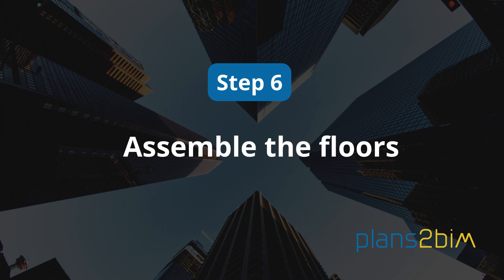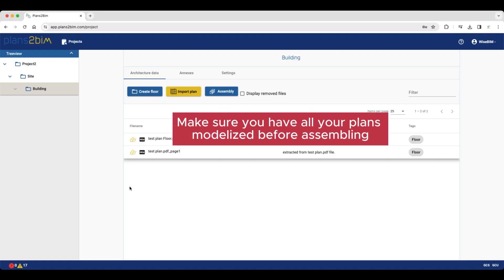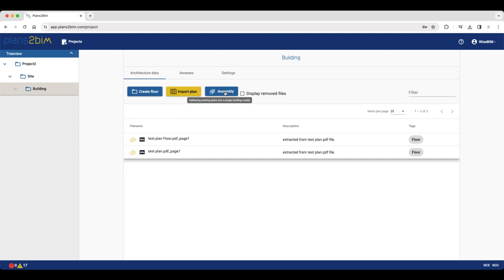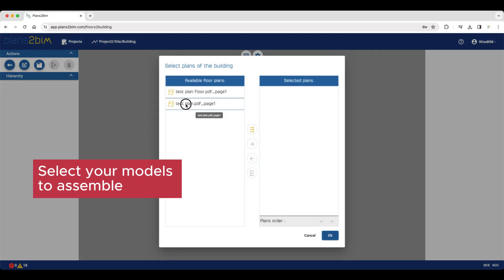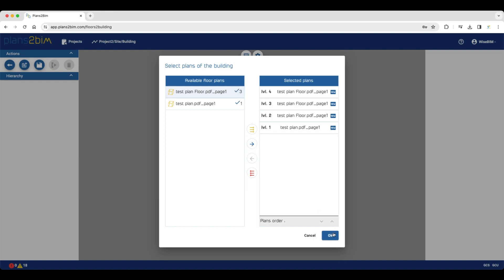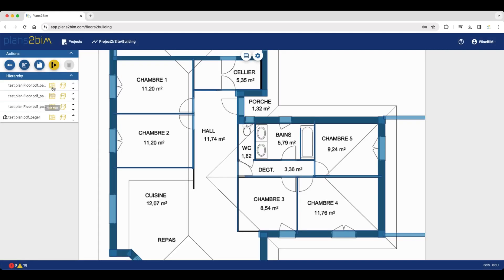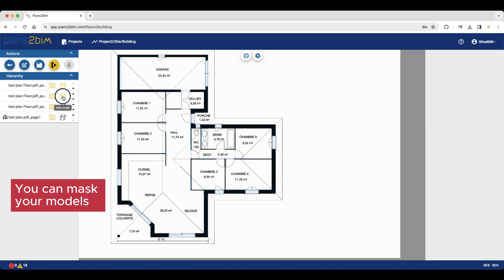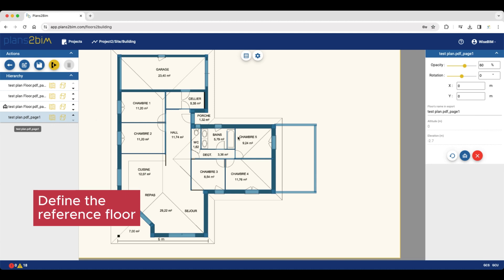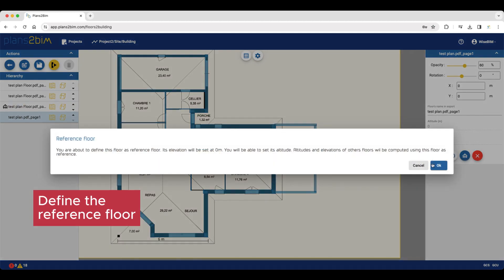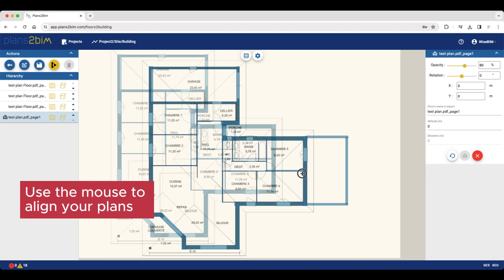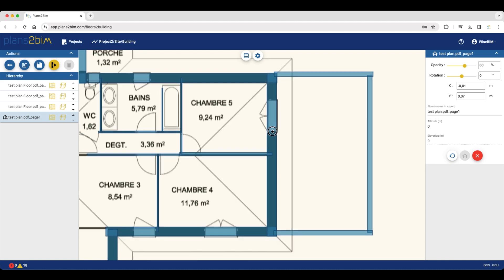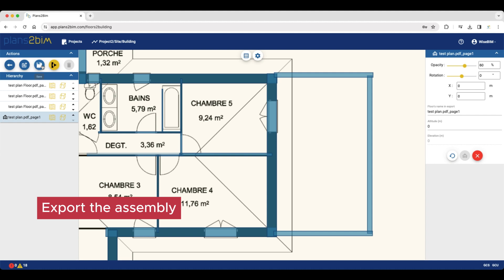Step number 6: Assemble the floors. This is an optional step for when you're working on a building with multiple floors. Before assembling, make sure you have all your plans modeled. Then you can select your models to assemble. Here you can find all your models — you can mask your plans or mask your models. This is how you define the reference floor by clicking the blue button. Do not hesitate to use the mouse to align your plans, then click to export the assembly.